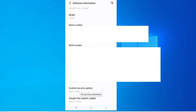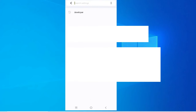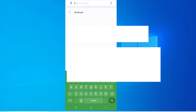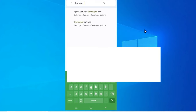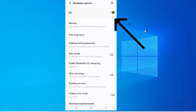Now let's search for Developer Options in settings. I'm typing 'developer' in the search bar and you can see the Developer Option is now showing. You can see it has been enabled — this happened because we tapped the Build Number several times. So Developer Options is now enabled.